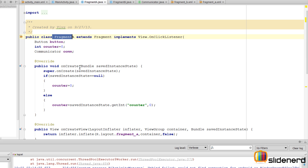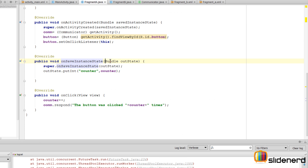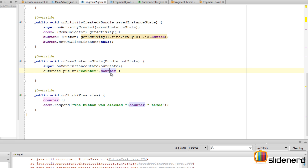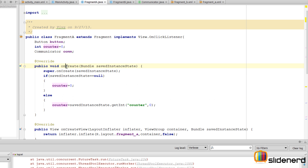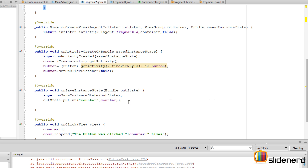To summarize what we've done: we have an int counter initialized to zero inside Fragment A. When Fragment A is about to be destroyed, onSaveInstanceState is called, and the counter is stored in the bundle. On every onClick the counter is incremented. When the fragment is recreated, we check if it's being made for the first time — in which case counter is zero — or from a previous instance, in which case we restore the stored counter value.